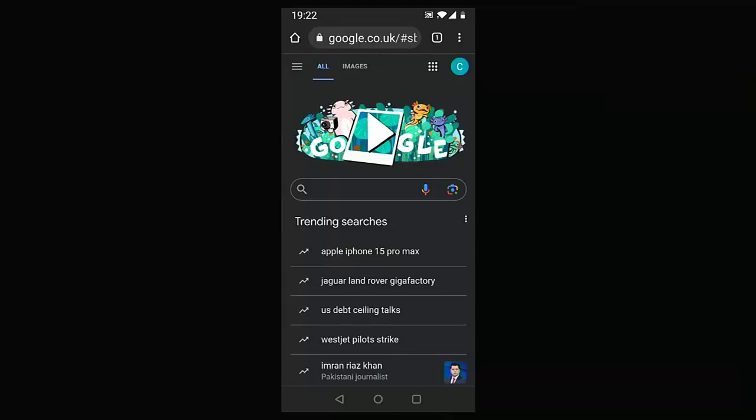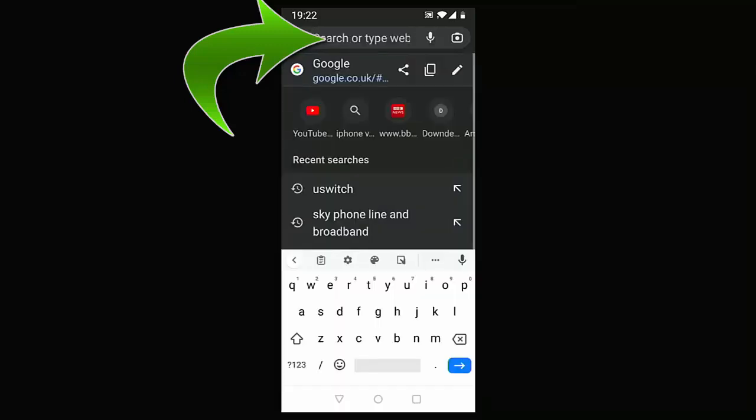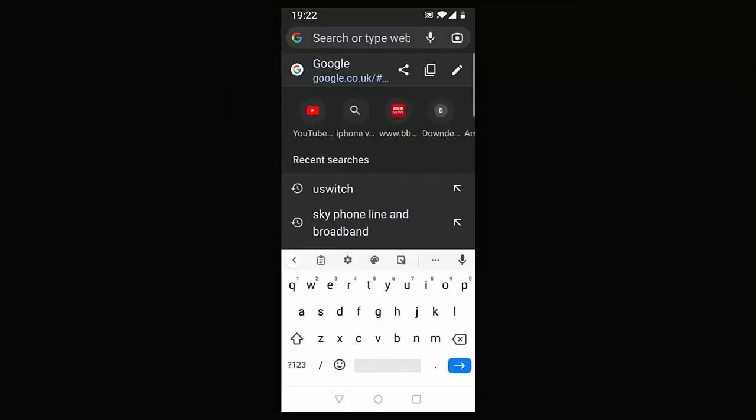then just go up to the search bar at the top of the screen or the address bar at the top of the screen, not the search bar in the middle of the screen, but the address bar right at the very top. Tap in there and then just type